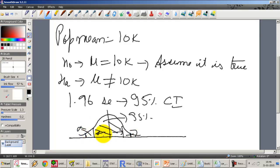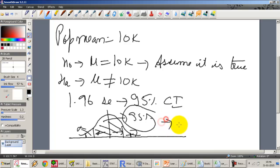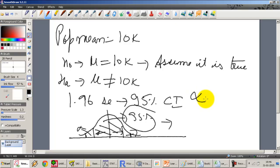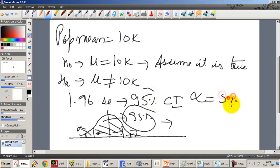We can keep changing this interval. This is known as the significance level, alpha. Alpha is always the size of the rejection region. So if the acceptance region is 95%, the rejection region becomes 5%, meaning alpha is 5% or 0.05.